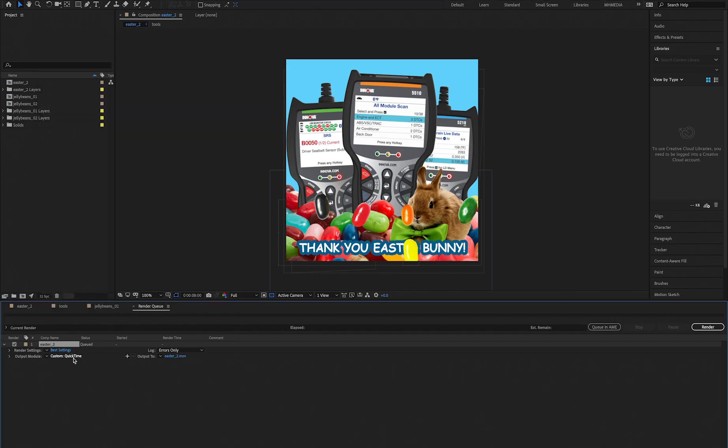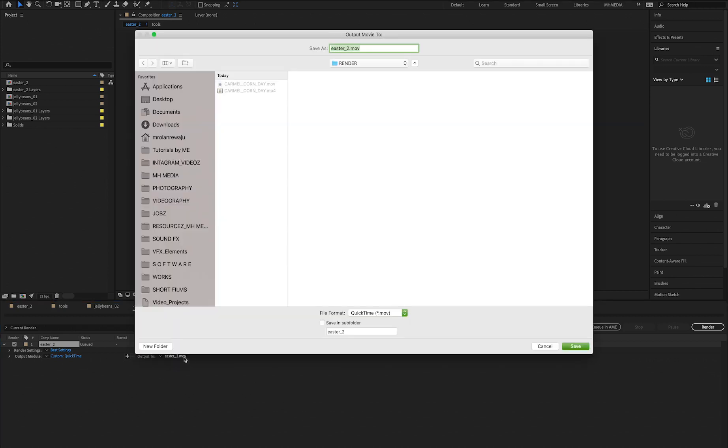Now this Output To is telling you where you want to save your file. You click on that, then you browse through where you want to keep your file.